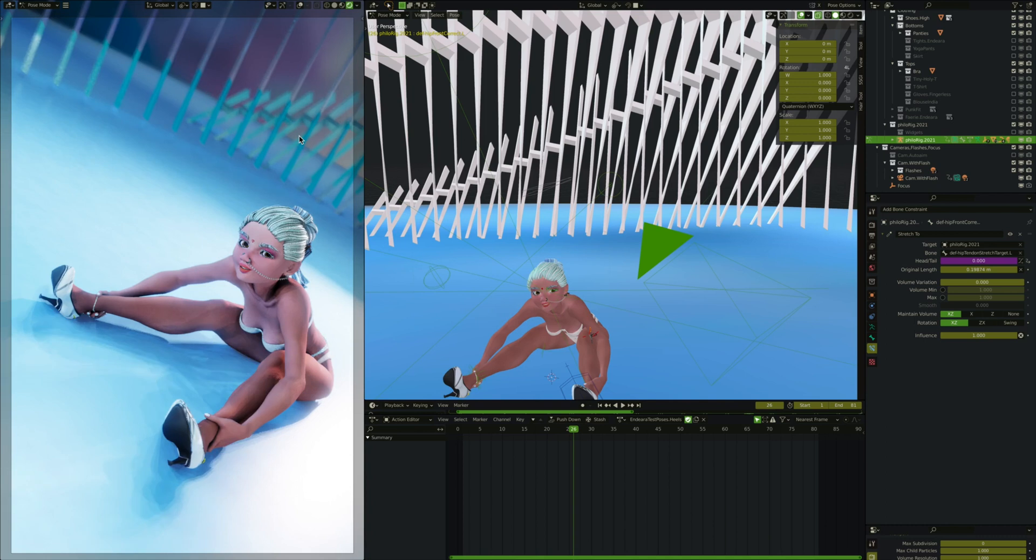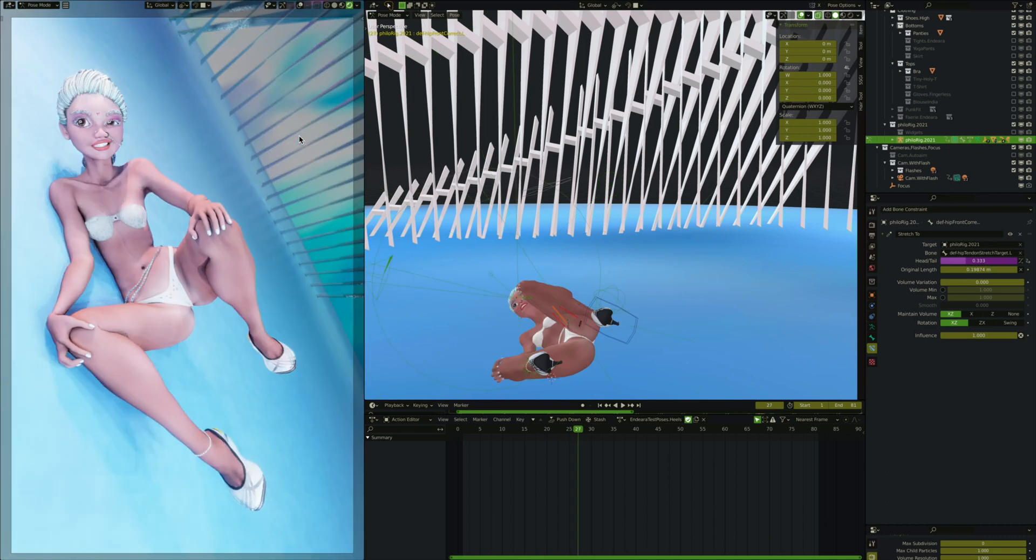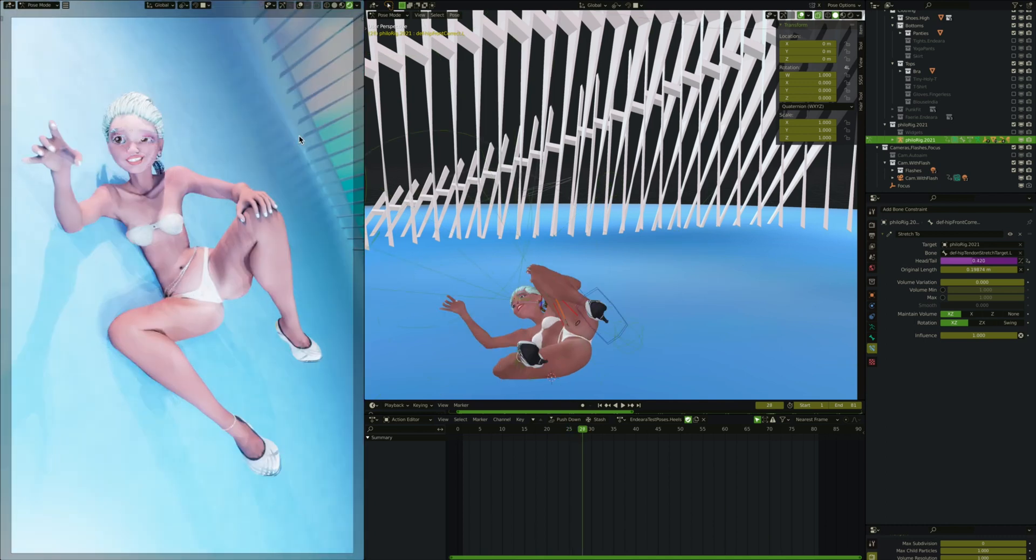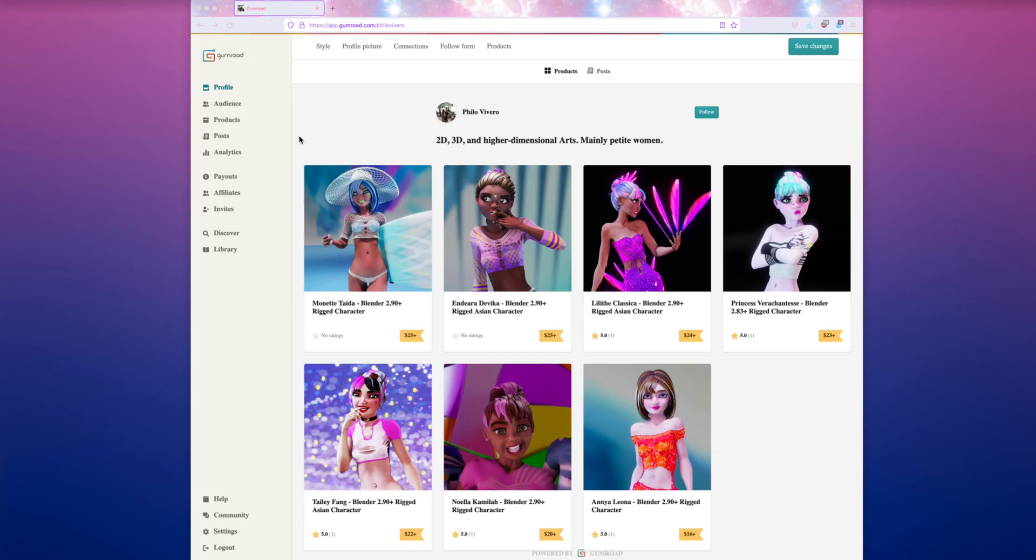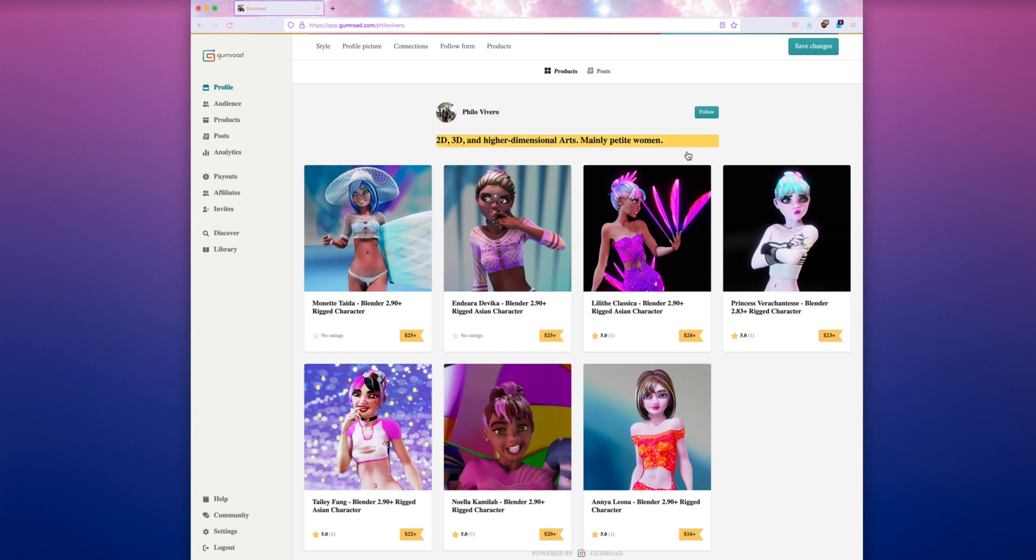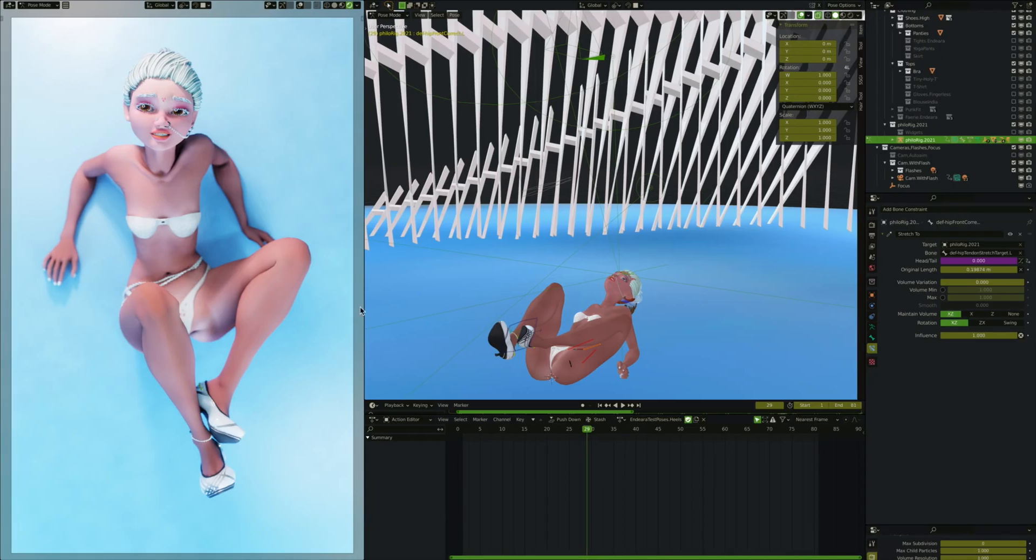It will just be a kind of walkthrough as we watch me doing the same thing to the other character, which is Lilitha Classica. Lilitha Classica is the next one here. Right now, her hip does have the old setup that I did for my earlier tutorial.